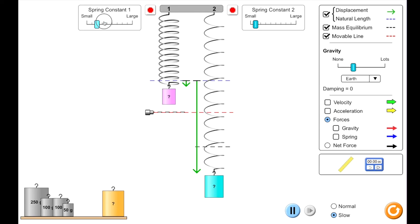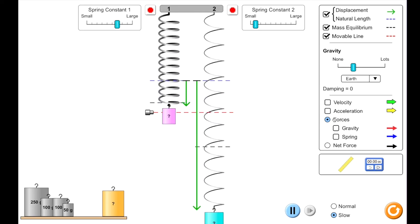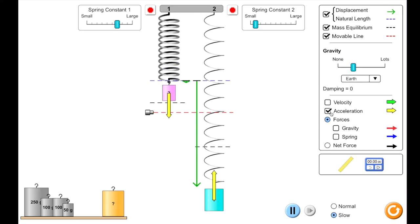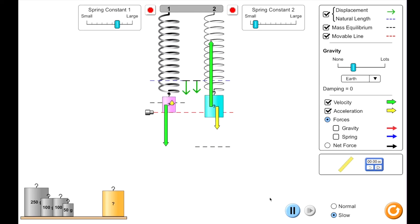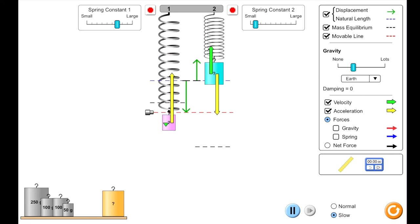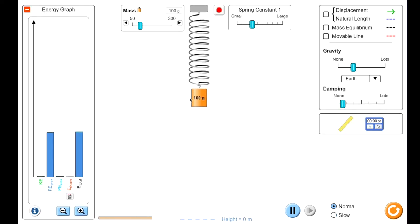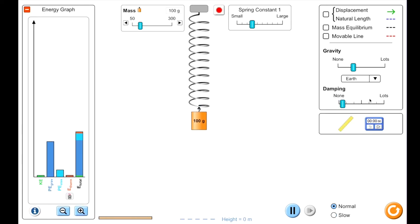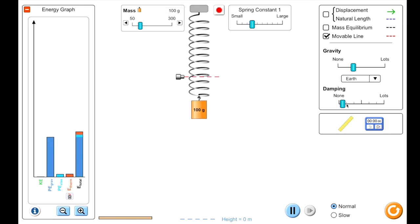Explain what the period represents and determine a method to measure it. Design a controlled experiment to qualitatively or quantitatively determine how a variable such as mass, gravity, spring constant, or displacement affects the period.